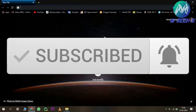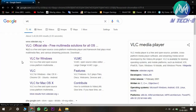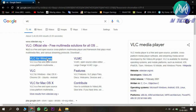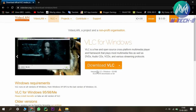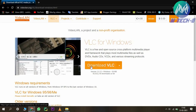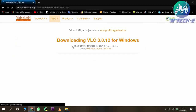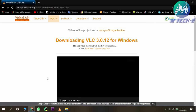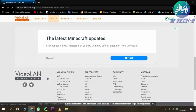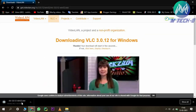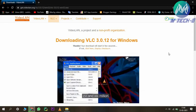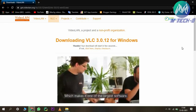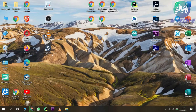Go to VLC for Windows and then download the VLC media player. To download, simply click on the button and then the download will start. Once downloaded, you have to install it, and then we will see how we can compress video by using this VLC media player.